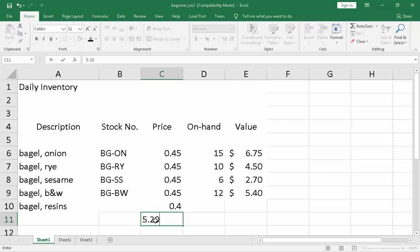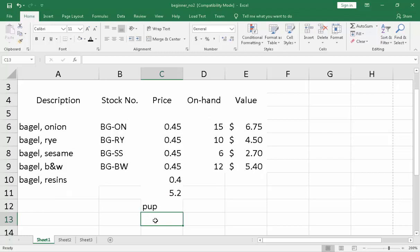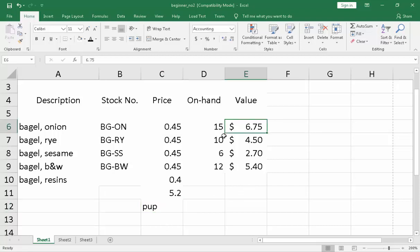But if you're going to type a character, like PUP, if you're going to press enter, it will be on the same position it will take because this is a character. Now, in Microsoft Excel, there's a big difference of typing a number and an alphabet or a word. That is the idea.